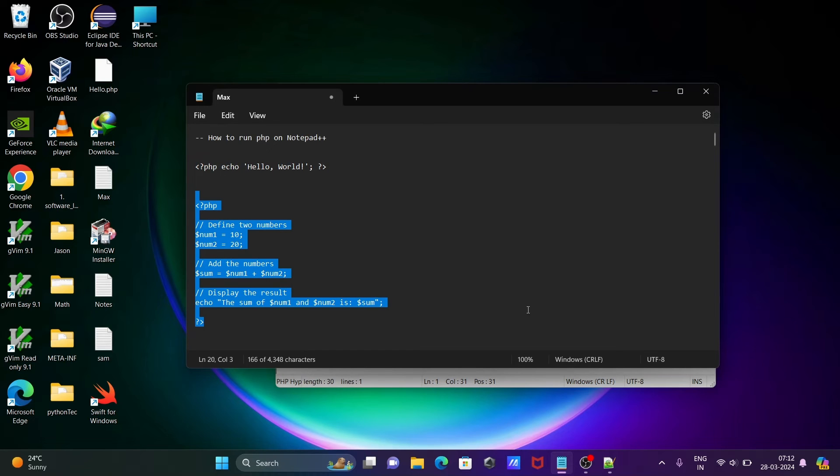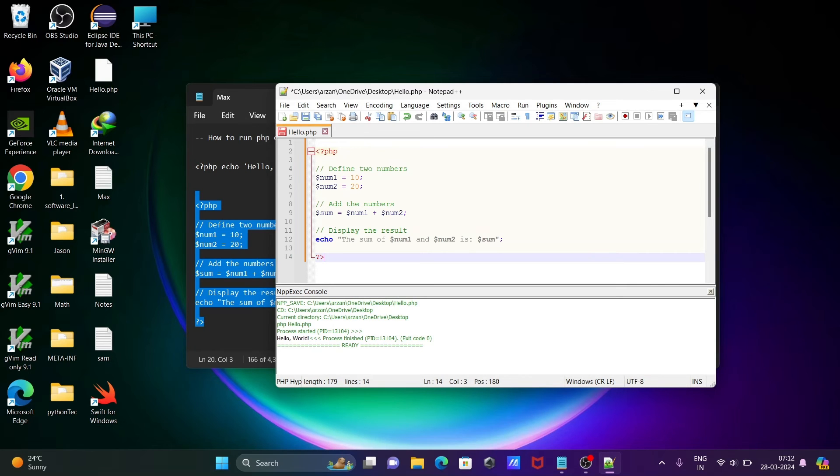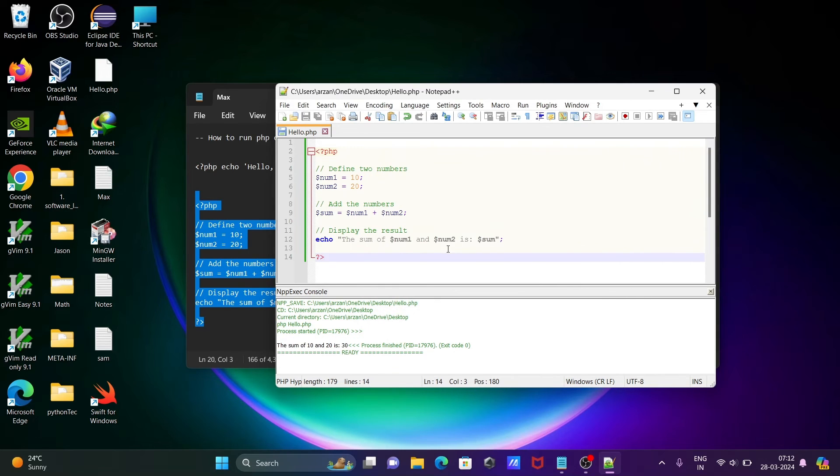Copy and paste here. Ctrl+S to save. Press F6, then you can get this. Click on OK. Then you can get the output: the sum of 10 and 20 is 30.